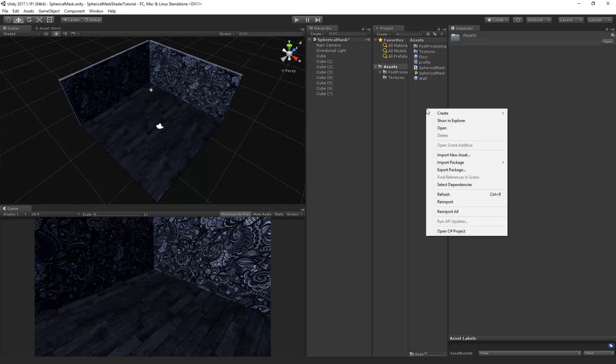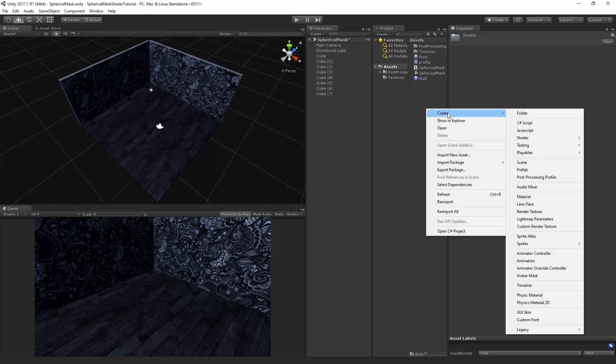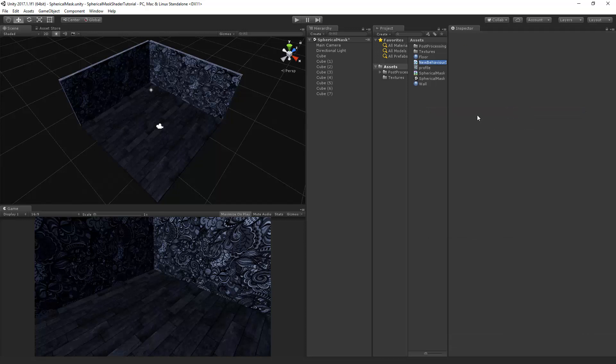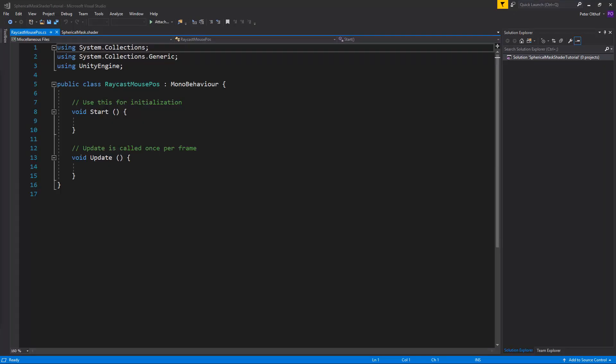So let's right click, create, go to C-sharp script and we're going to call this the raycast mouse pos. So we'll make a simple raycast script that is attached to the camera that sends the hit point to the shader.